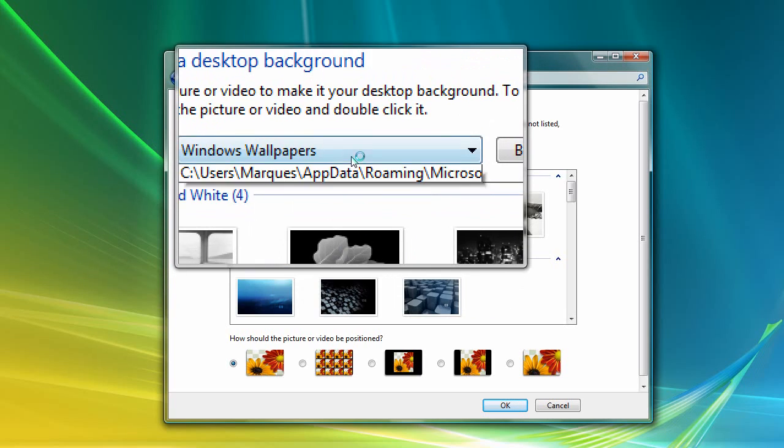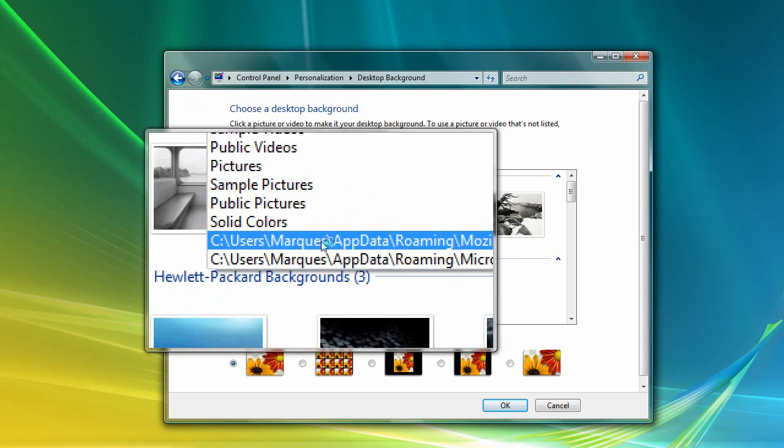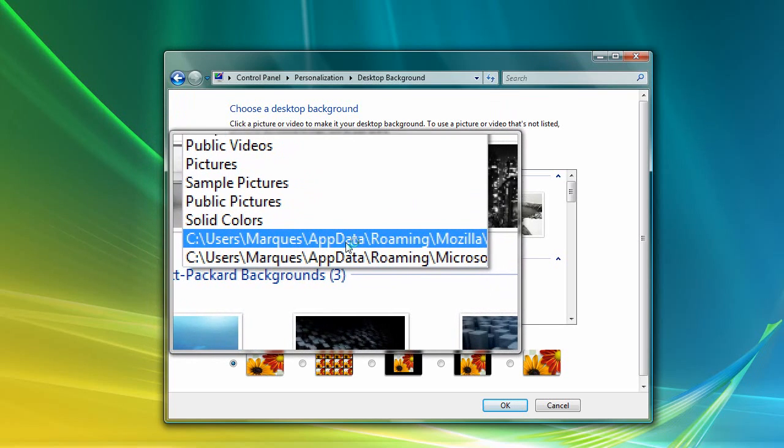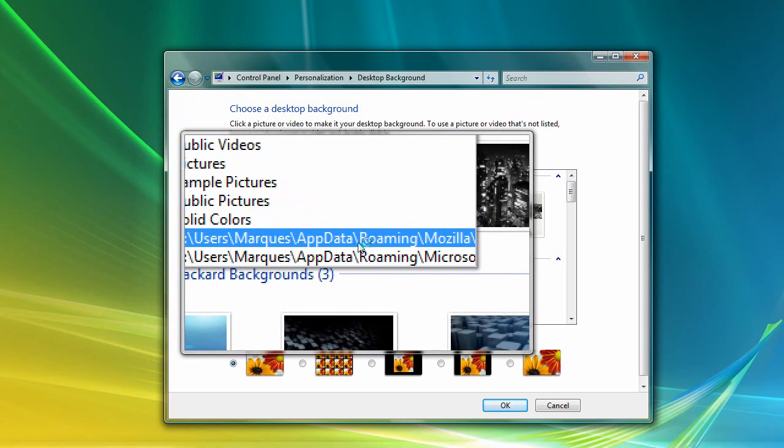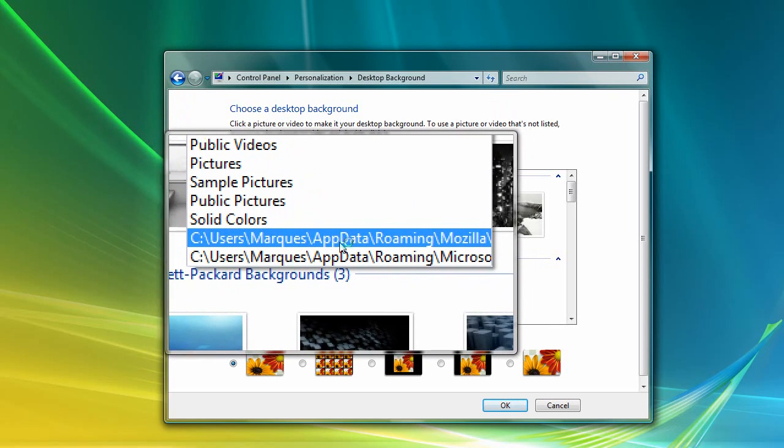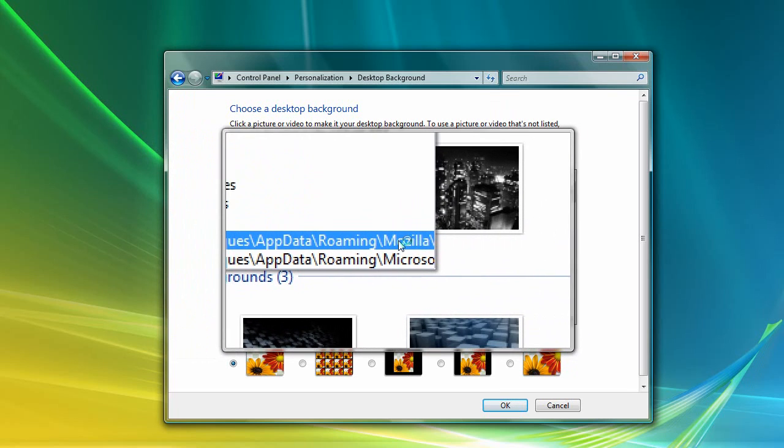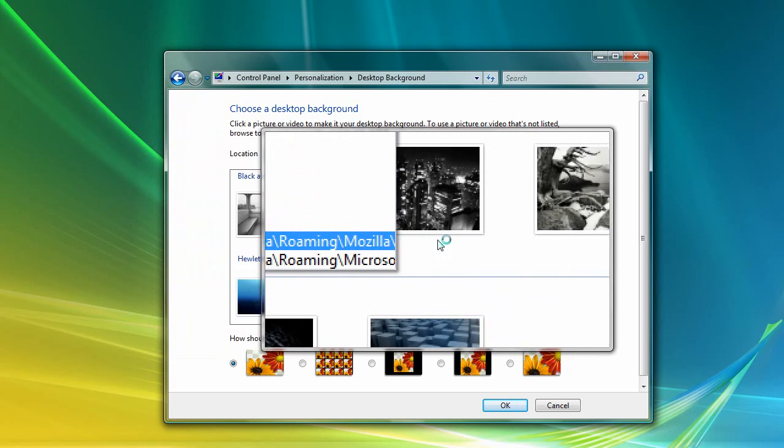it says Users, App Data, Roaming, Mozilla, and I'm sure it continues to say Firefox and Program Files. If you click on this, you'll have your wallpaper here.